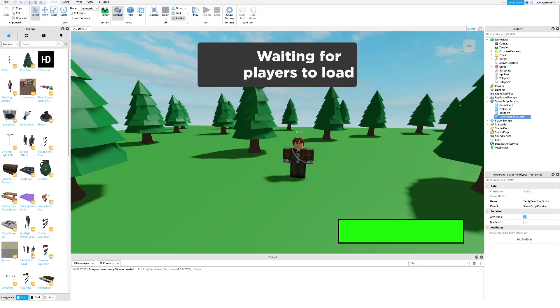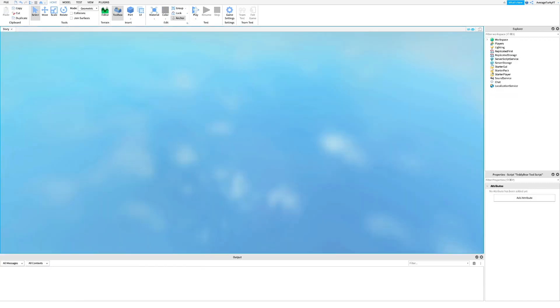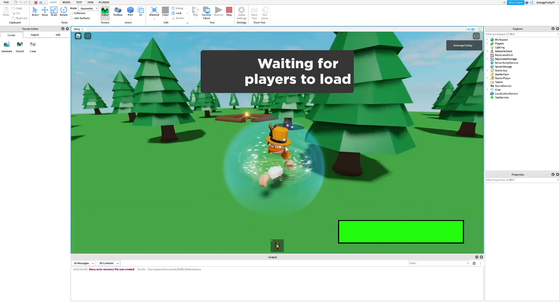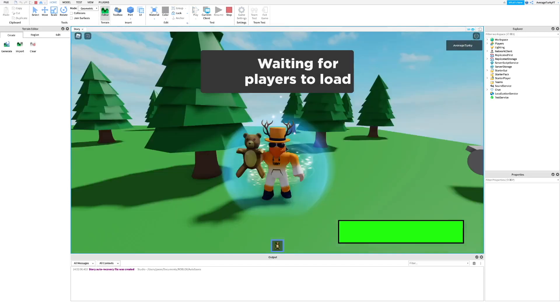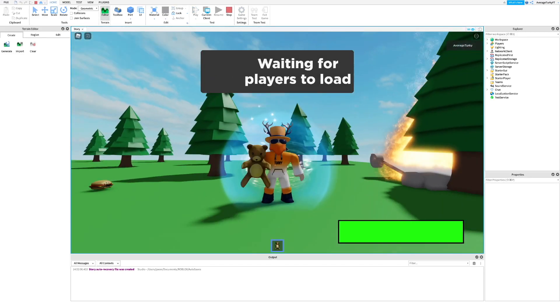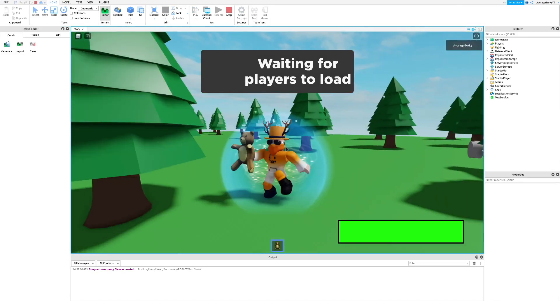Once you're done, publish and test the game out. As you can see, since we own the game pass, we get the teddy bear.